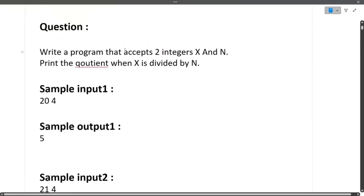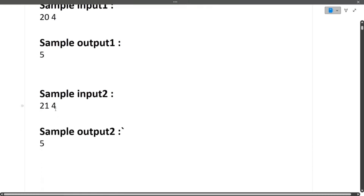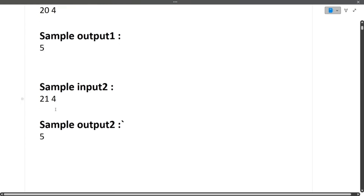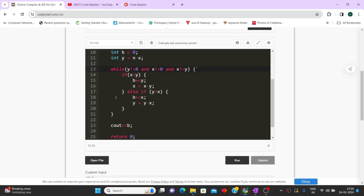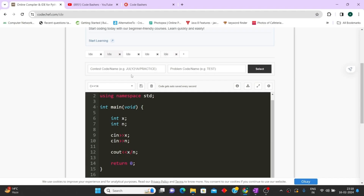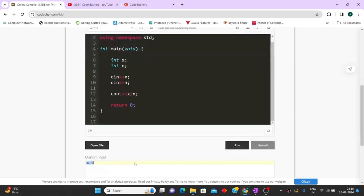The second question: write a program that accepts two integers X and N and prints the quotient when X is divided by N. Sample input: X=20, N=4 gives output 5. For X=21, N=4, the answer is 5 because we use integer division — no remainder or float considered. The code simply takes inputs X and N, then outputs X divided by N using integer division, giving 5 for 20/4 and 5 for 21/4.